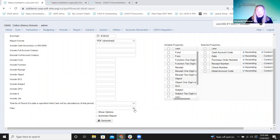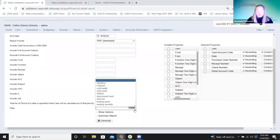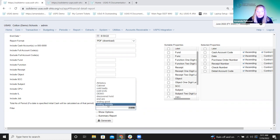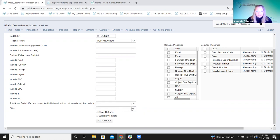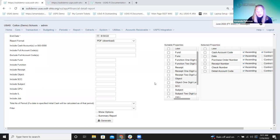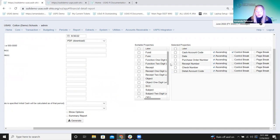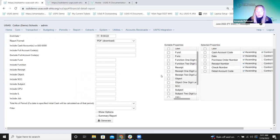'Show options' will add the show options page. A summary report will give us the short version that's just got anything set as a header. And we do have sort properties available on these reports as well, which we're going to talk about in a little bit.